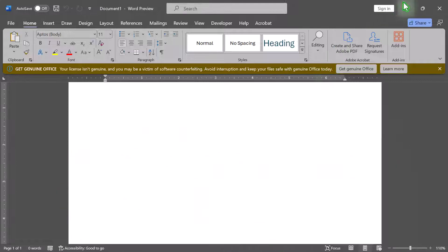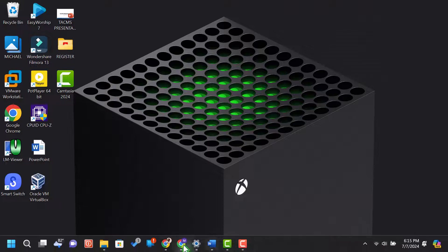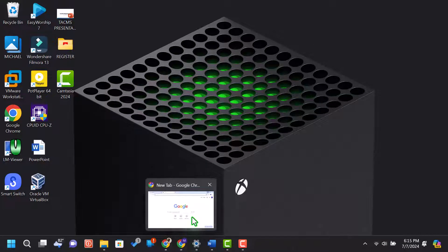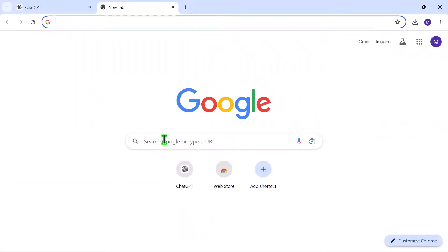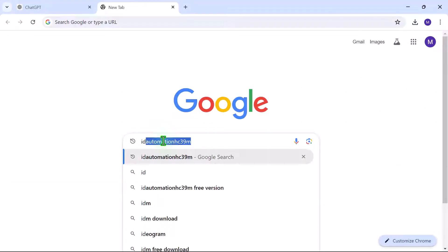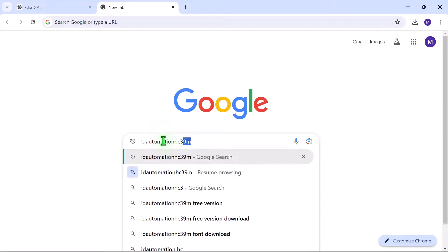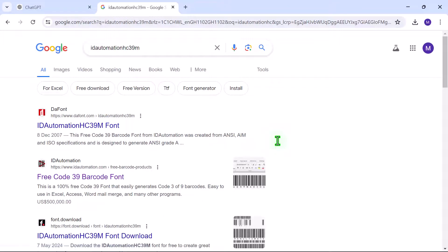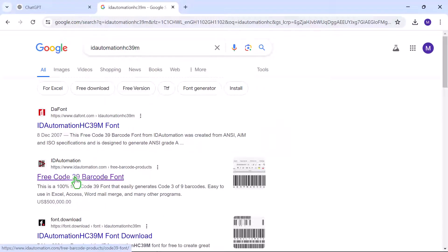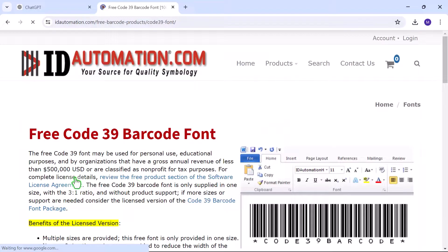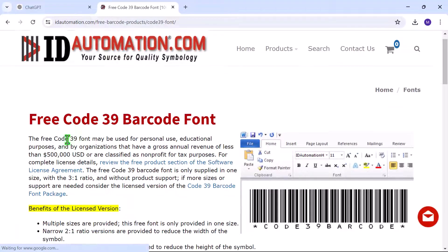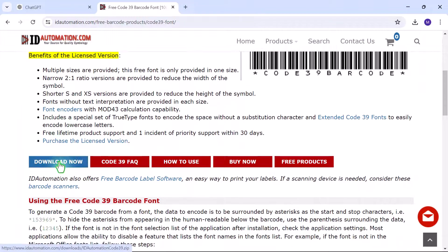Let's head to our web browser. In the search field, type ID Automation HC39M and click on the search icon. In the search results, click on the second search result — that is the actual website. Once the website finishes loading, scroll down and click Download. This should download your font.